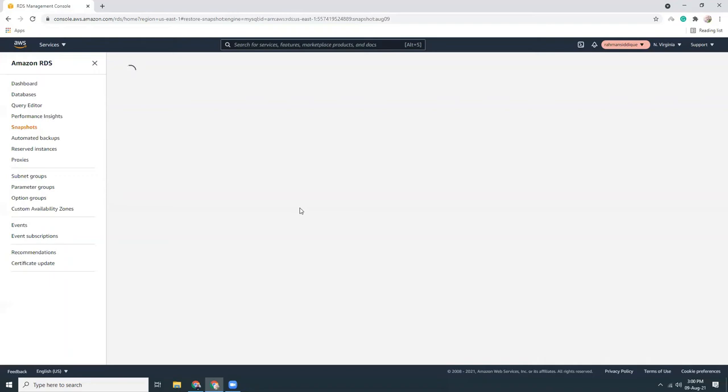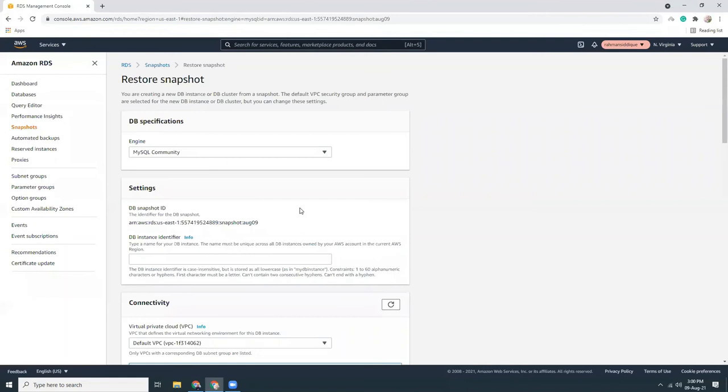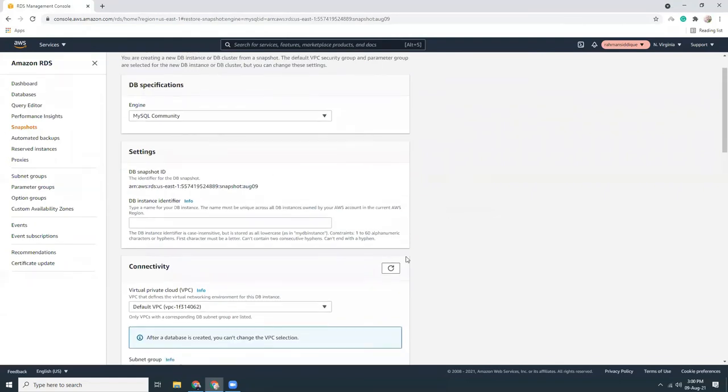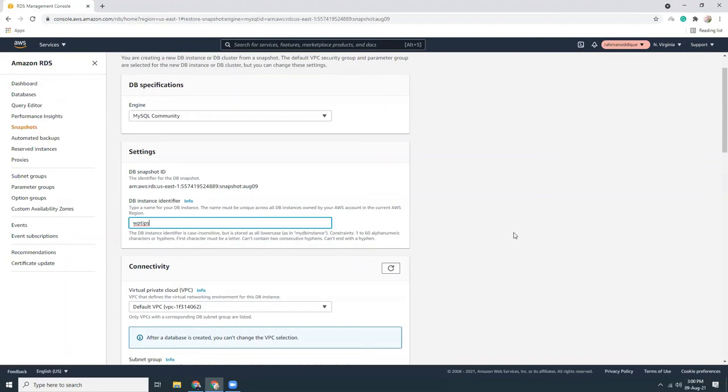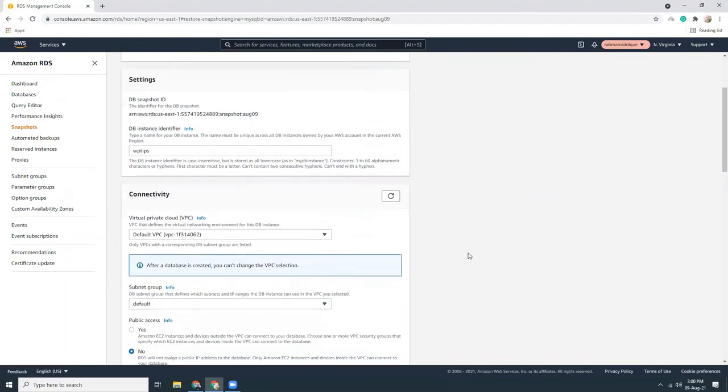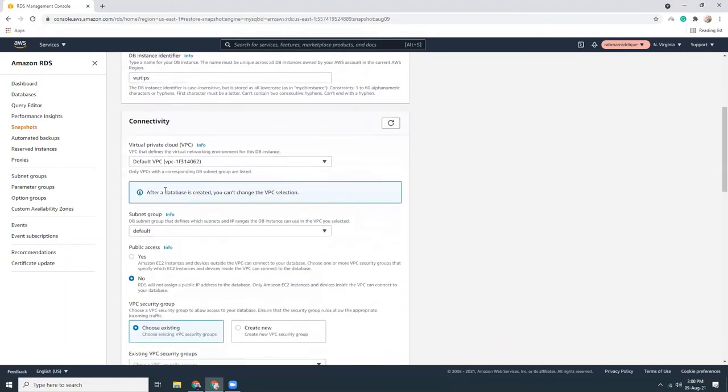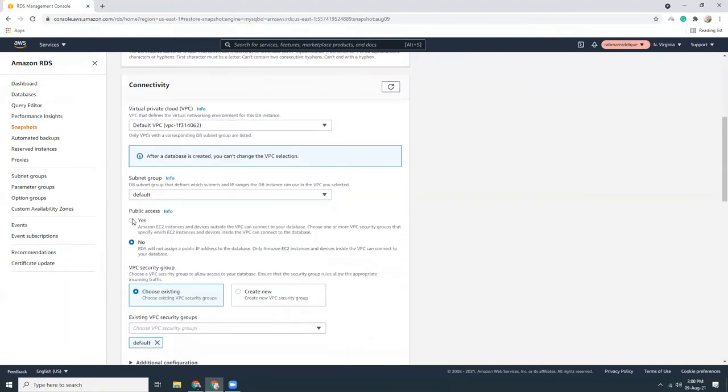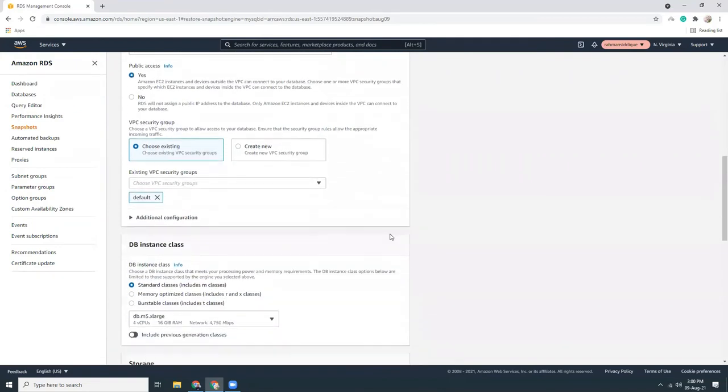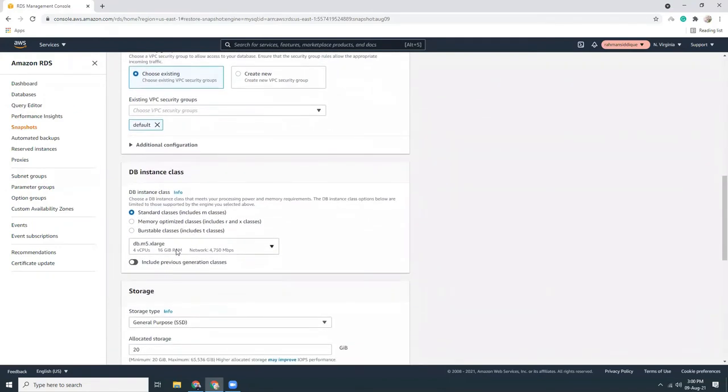This is loading, so it will give me the options to restore. I will use MySQL. Give me a name here. VPC, same. Public access, yes. VPC security group default, that's fine. I'm going to use t2 micro, so let's include t2 micro. That's within the free tier.